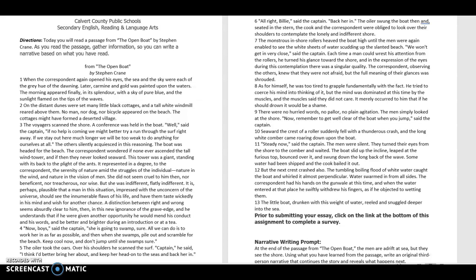The oiler took the oars. Over his shoulder, he scanned the surf. Captain, he said, I think I better bring her about and keep her head on to the seas and back her in. All right, Billy, said the captain, back her in.